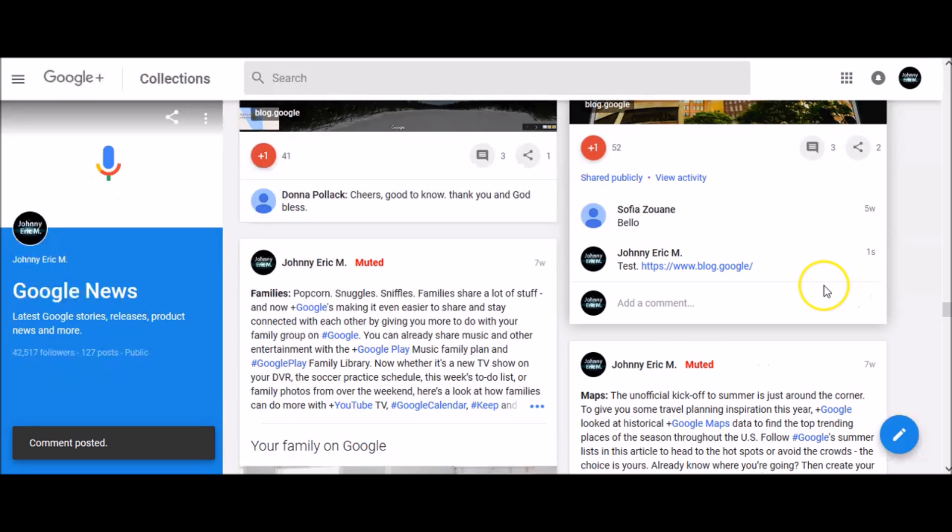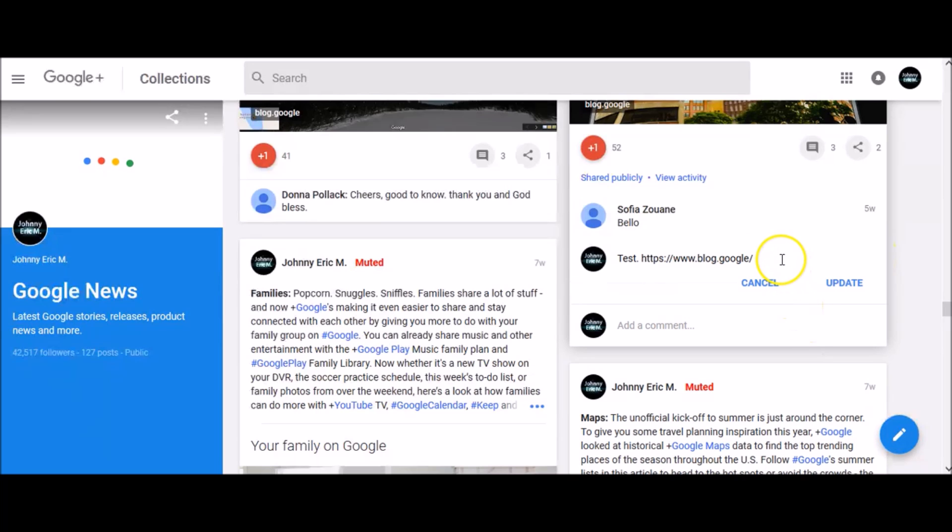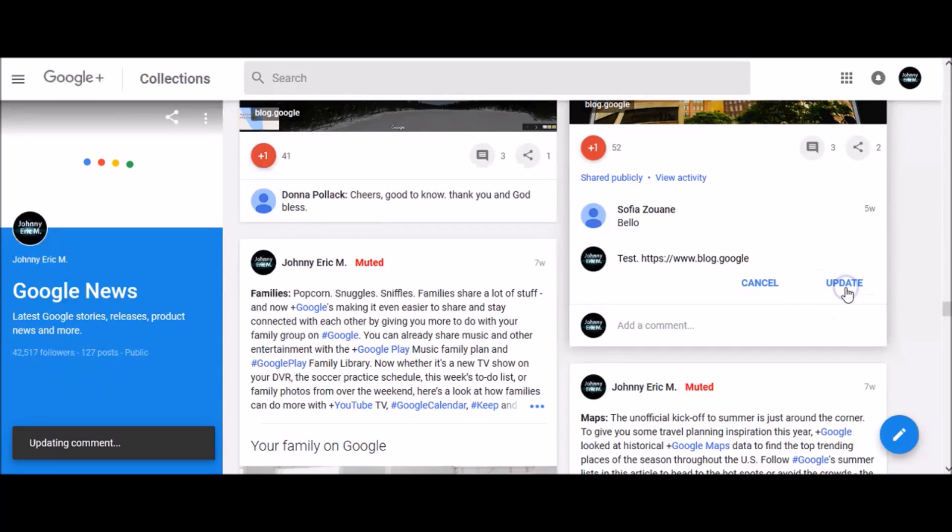To edit your comment, click these three horizontal dots, click edit. Once you are done with editing, click update.